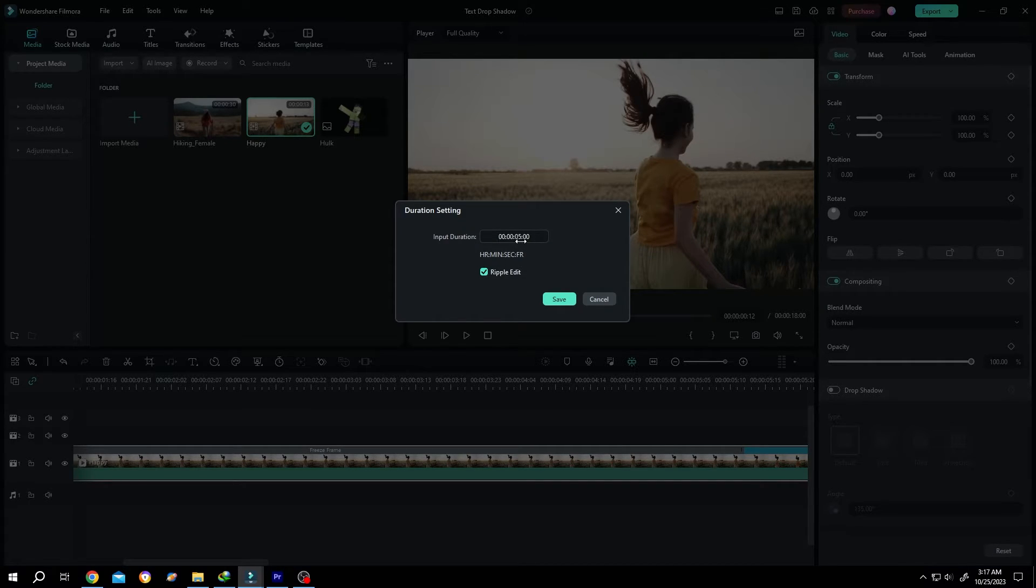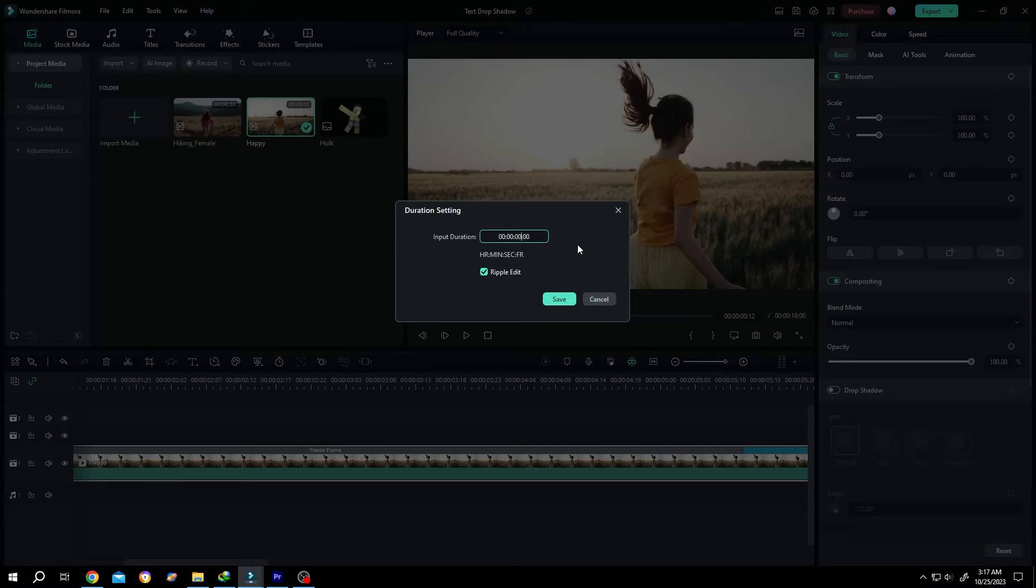Now the duration is five seconds. Let's change it to half a second. So zero zero one five, then press on save.